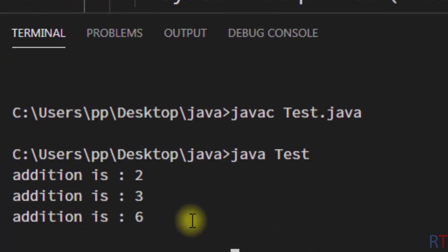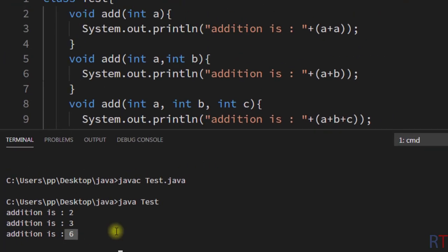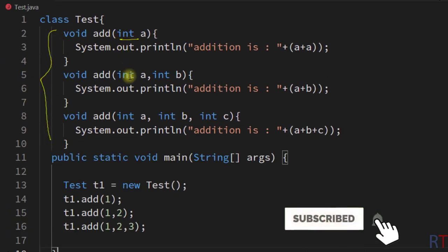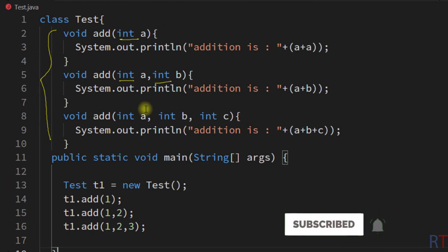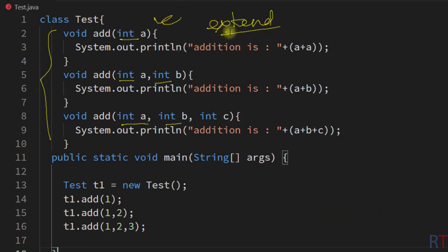You can see the output: the second addition is three and the third addition is six. This is how we can overload a method by changing the number of parameters and extend its functionality. Hope you understand the concept — see you in the next one, thank you.